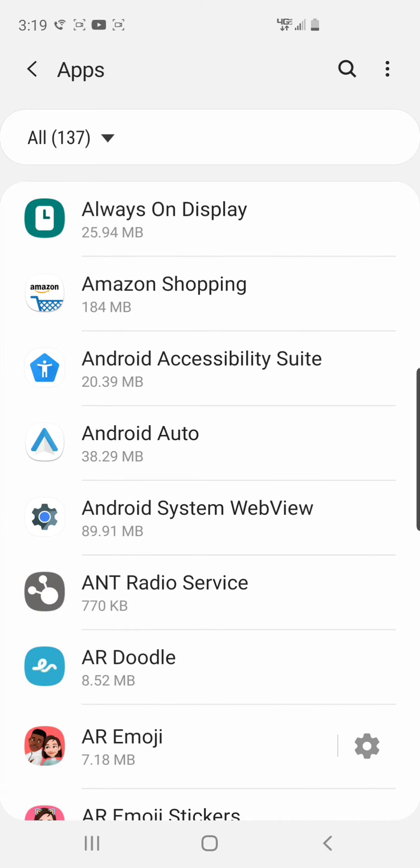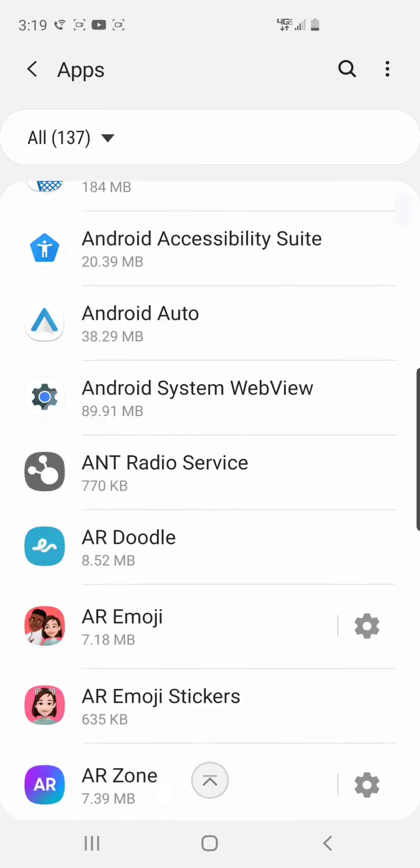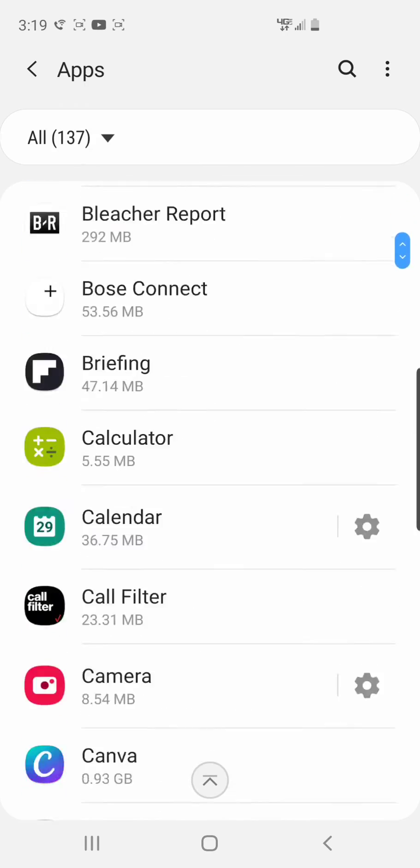You're going to go down to the app that you want to move. Some apps you can't move to the SD card - some apps are required to stay internal, but it will just tell you and won't give you the option.